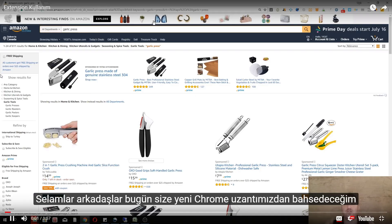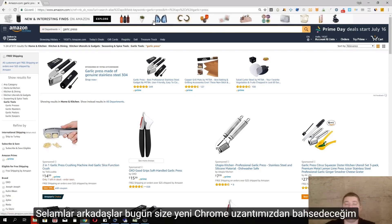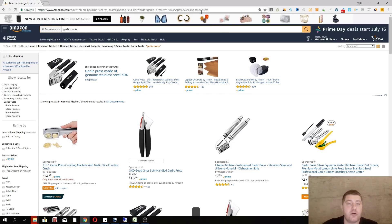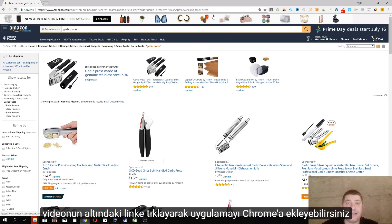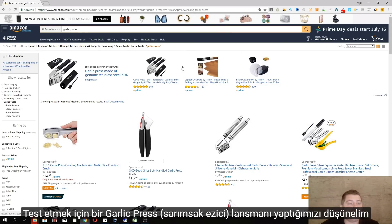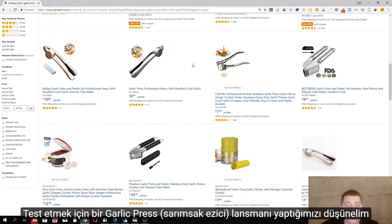Hey guys, today I'm going to show you our new product tracker tool, which is totally free. You can get it from the Google Chrome store — the link is provided below the video.